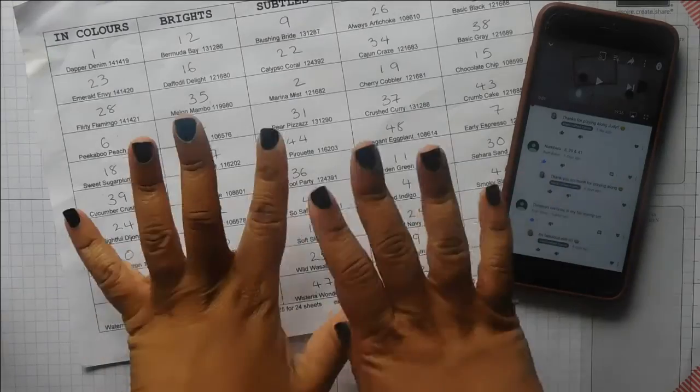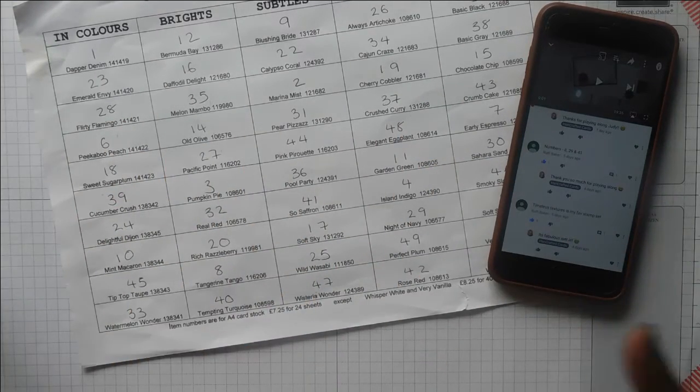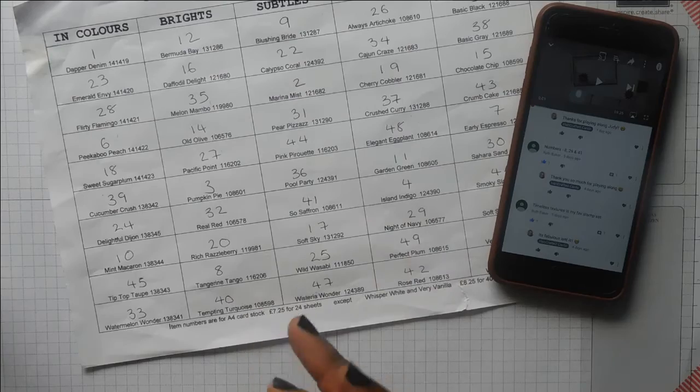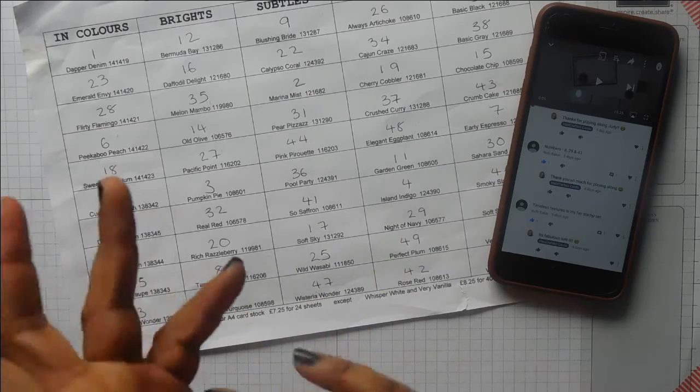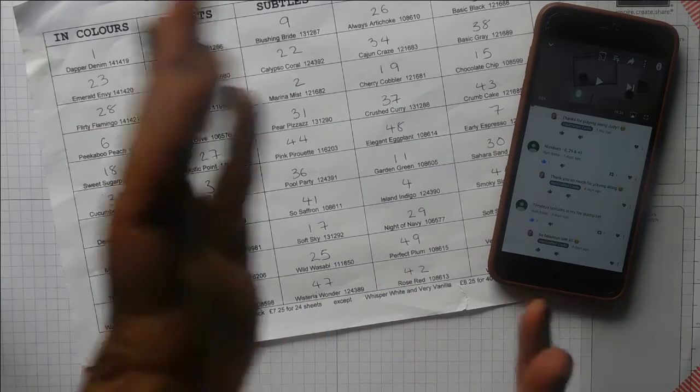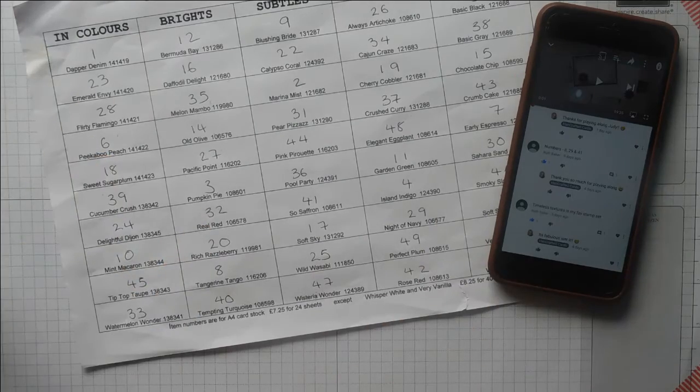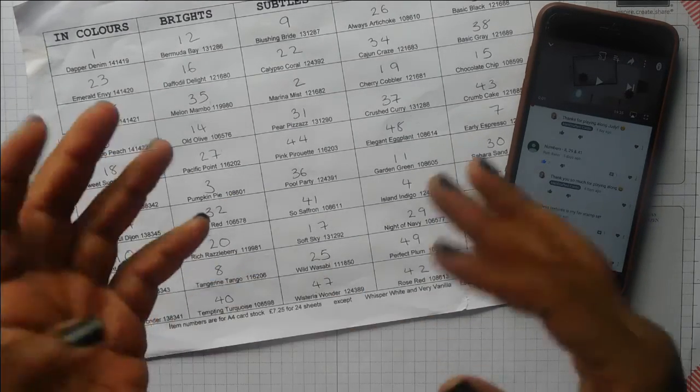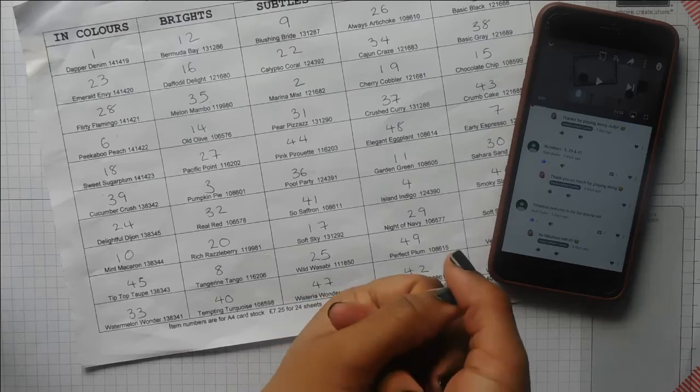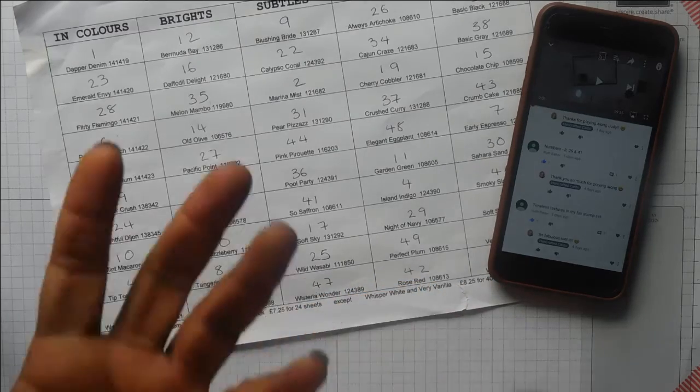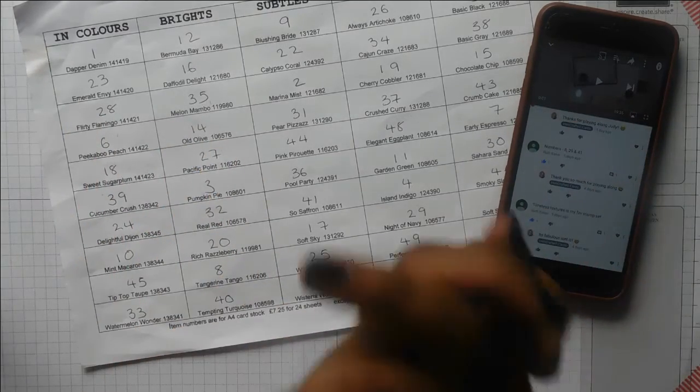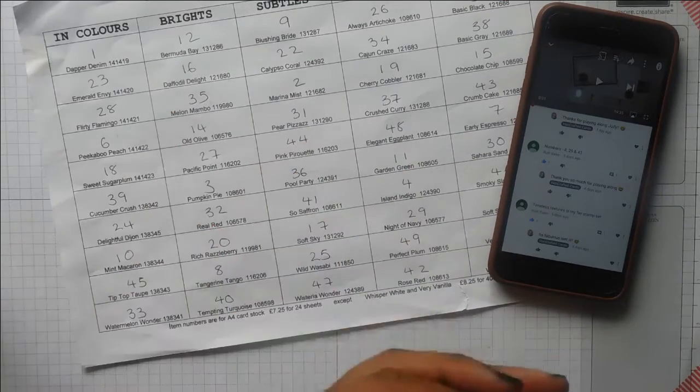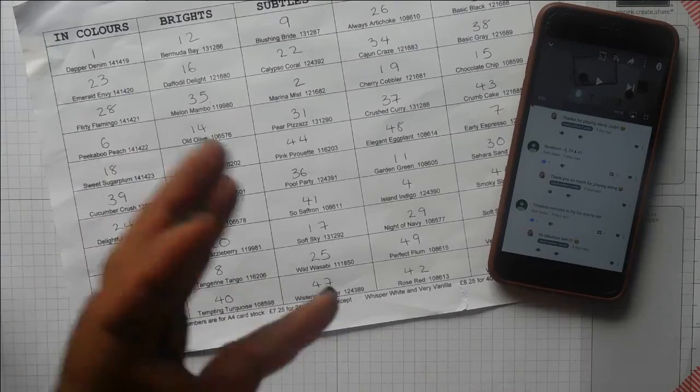Before we get into the numbers, I want to say a huge thank you to all of my subscribers. Last week I reached 500 subscribers, and my goal for the end of this year was to get to a thousand. It's March and I'm already halfway there!